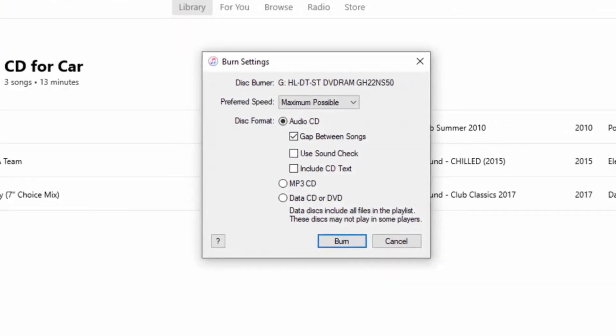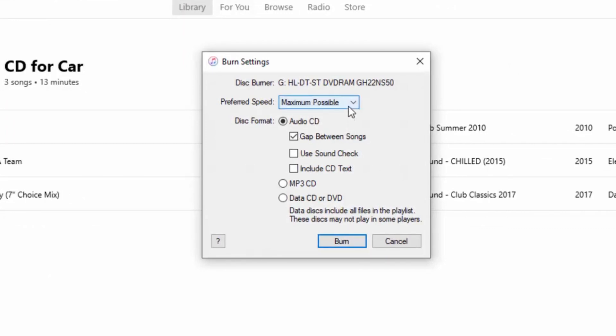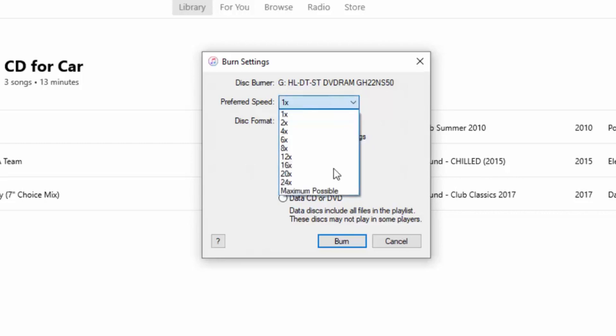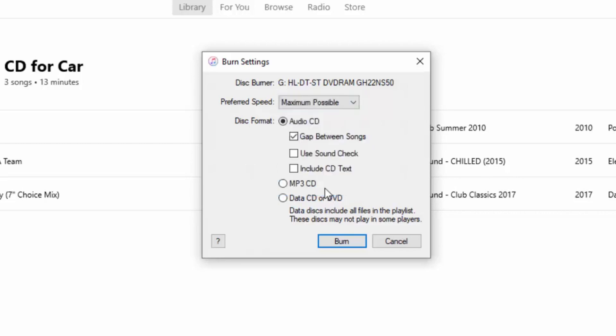It asks us to select the preferred speed. Preferred speed is maximum possible, but if you're having trouble burning discs, then try burning at a slower speed. I'm going to leave it on maximum possible.